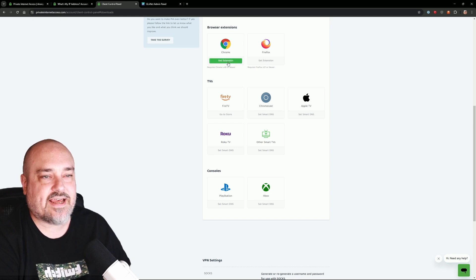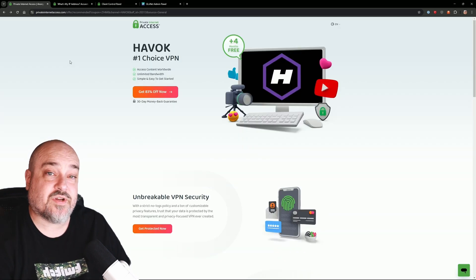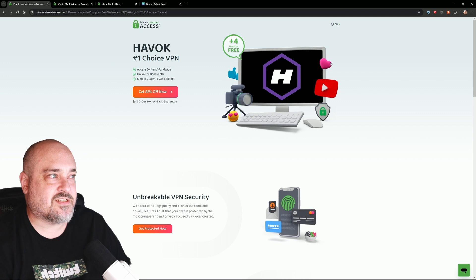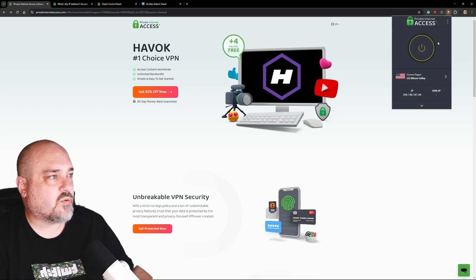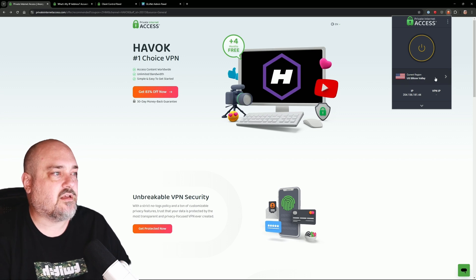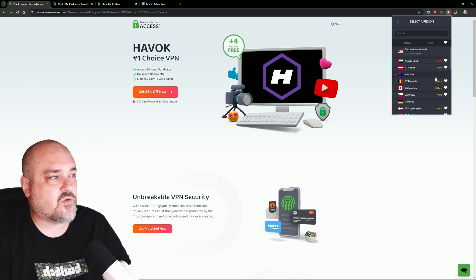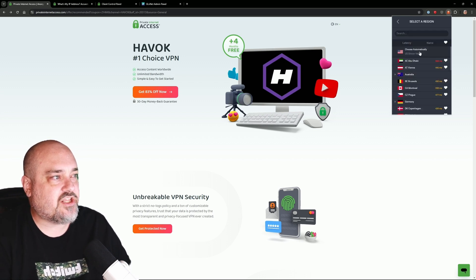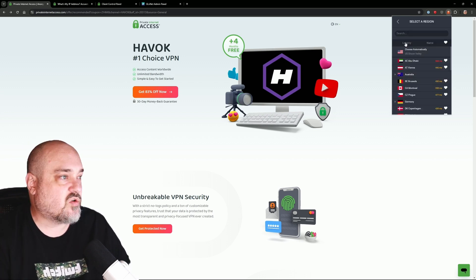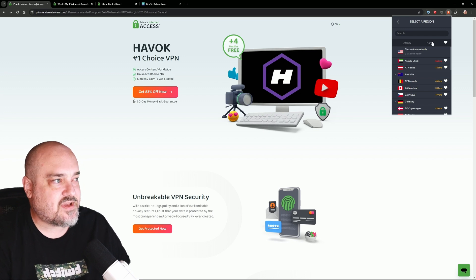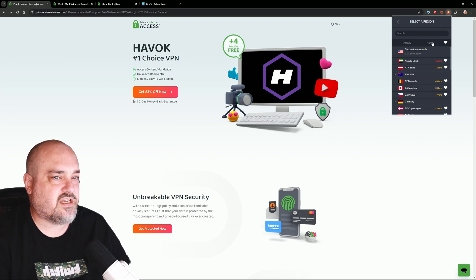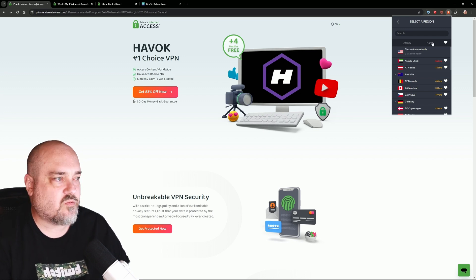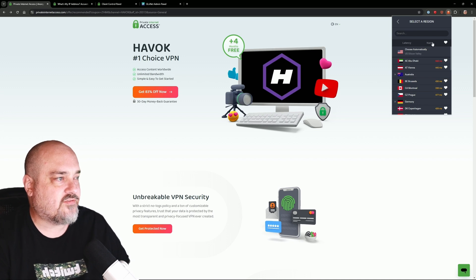Click that to get the extension installed. Once you have the Chrome extension installed, you're going to click the icon at the top right and you're at the login. Click the item for the current regions and you can search and sort by latency or by name. Right now it's doing what it thinks is best for me where I'm located, so it says Silicon Valley.